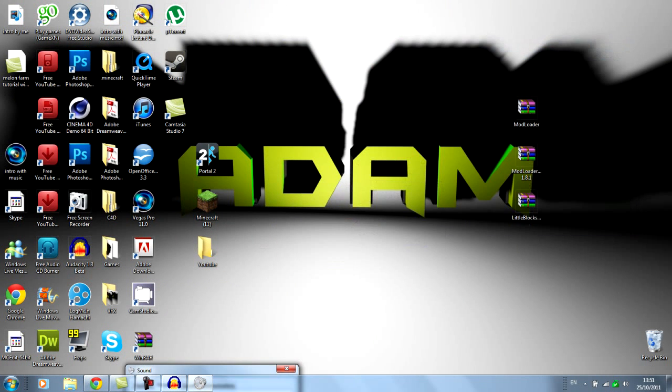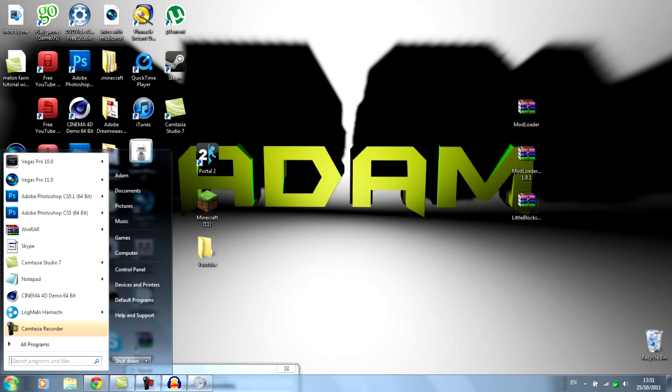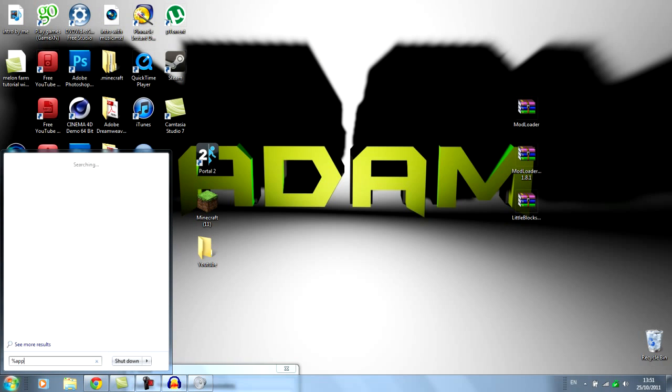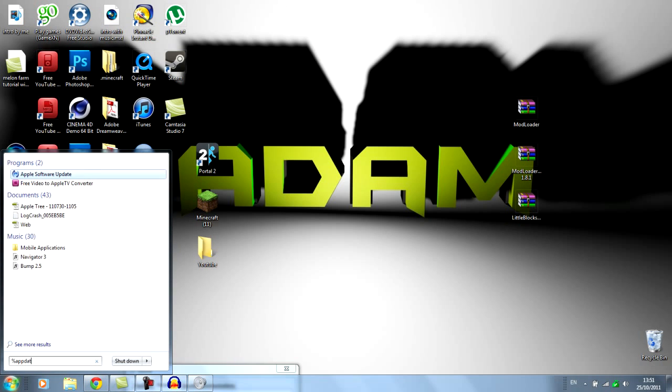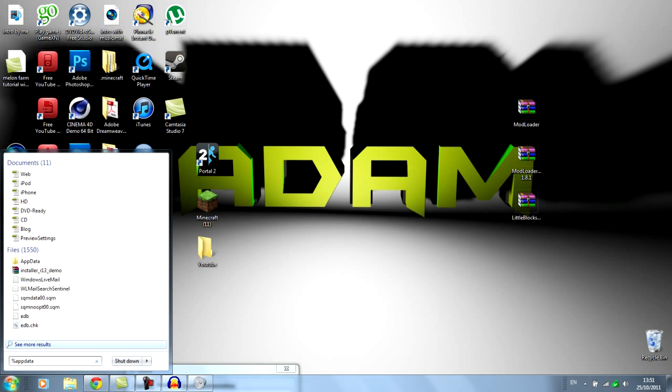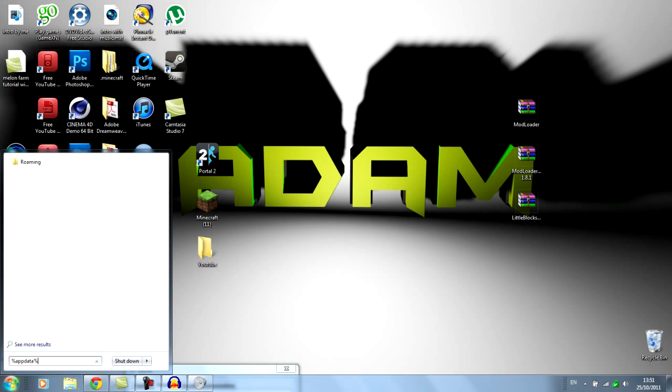So first of all, I'm going to press start. If you're on Windows 7 just type in %appdata%. And if you're not on a Windows 7 computer just go to run and type in the same.